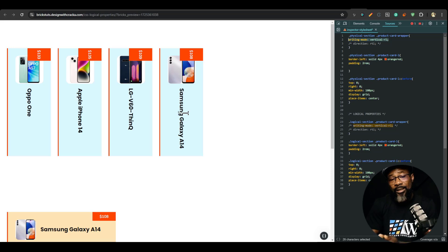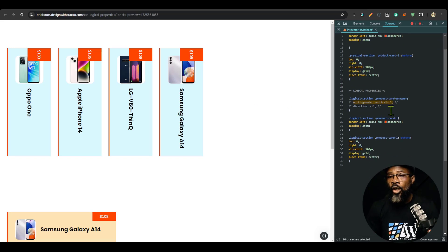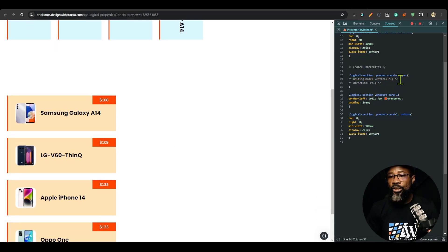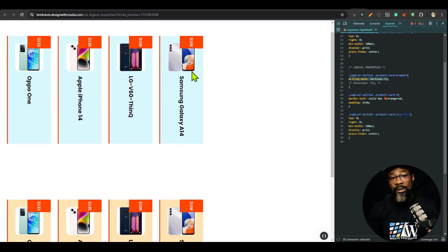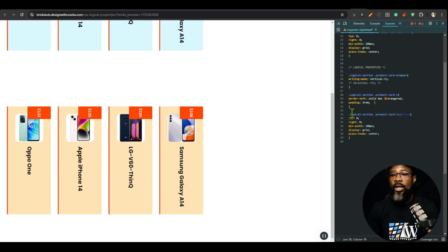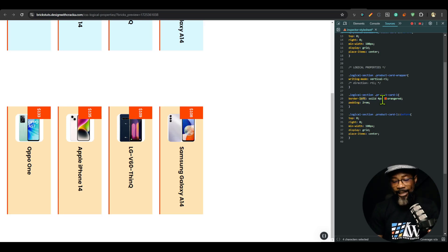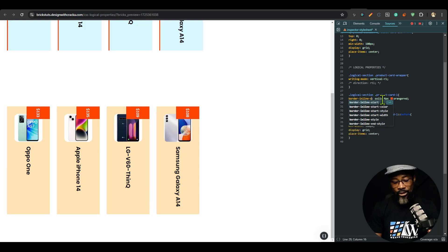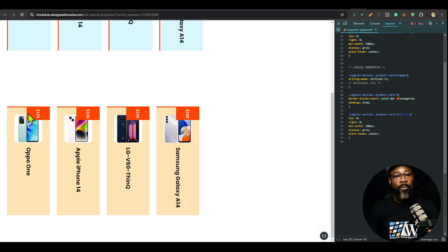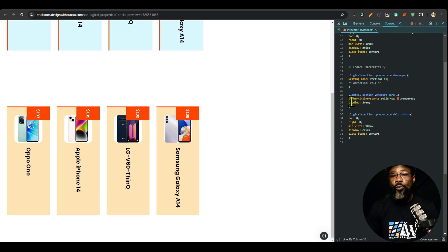Let's do the same thing here — change the writing mode. We have the same problem, but let's see how dramatically it changes when we introduce logical properties. The first thing is border-left: left is the horizontal axis (inline), and left is start, so we write border-inline-start. It jumps to the contextually correct position. The padding of 2rem all around doesn't need changing since it applies equally in all directions.